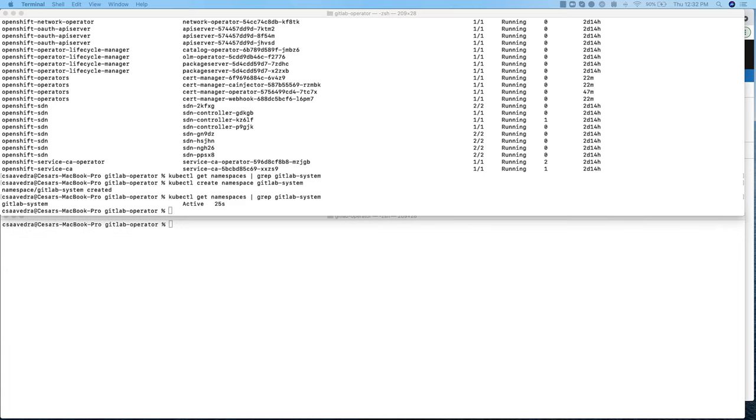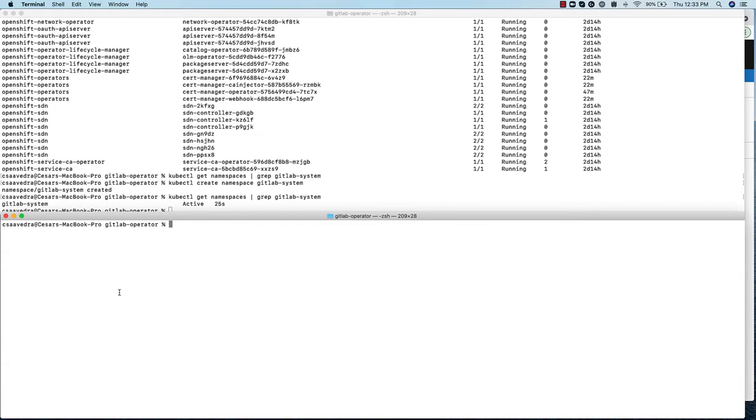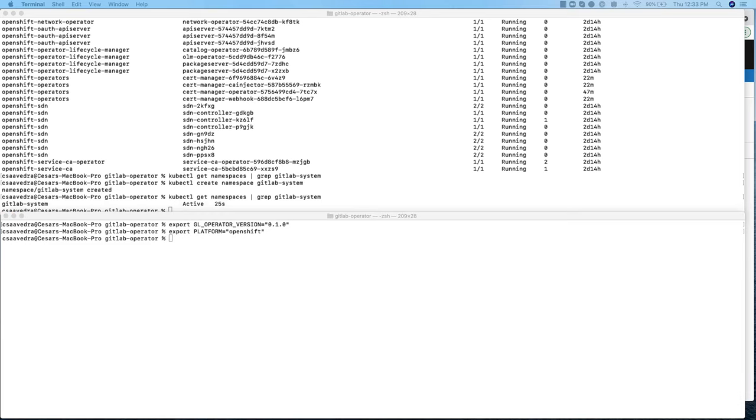To install the GitLab operator, we define two environment variables. One is to set the version of the GitLab operator we want to use. And the other one is to set the platform for which we are targeting the operator. In this case, it is OpenShift.